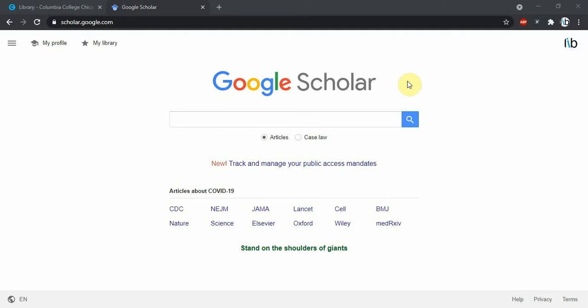Hello and welcome to this Columbia College Library tutorial on searching with Google Scholar. Before I started this video, I went ahead and linked up Google Scholar to the Columbia College Library catalog